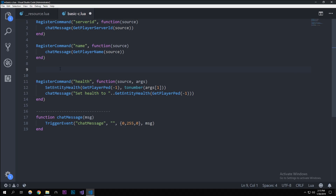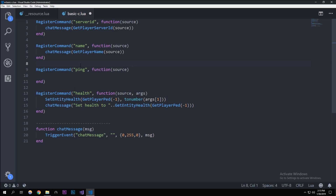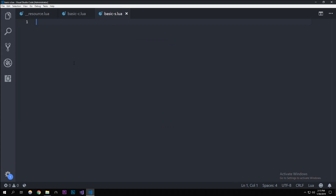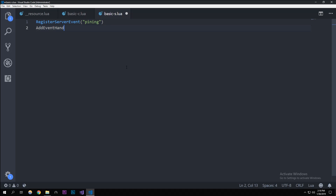The last thing is the ping command — a lot of people don't know how to do this and I didn't know at first either but I figured it out. Let's start off by creating a RegisterCommand for 'ping' passing source. Now I'm going to go over to the server.lua file because that's where we have to start it off. I'll register a server event called 'pinging' and add an event handler for it.